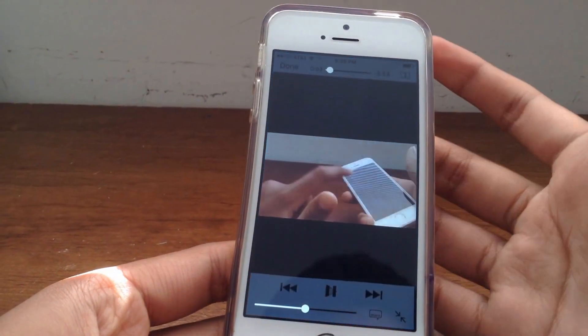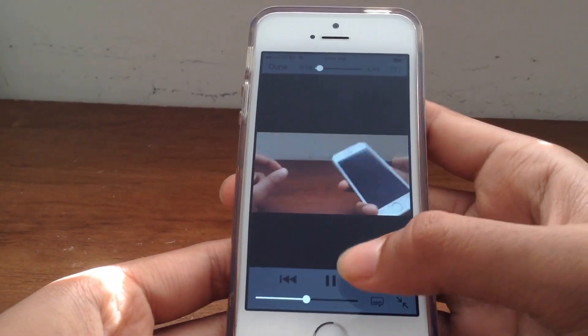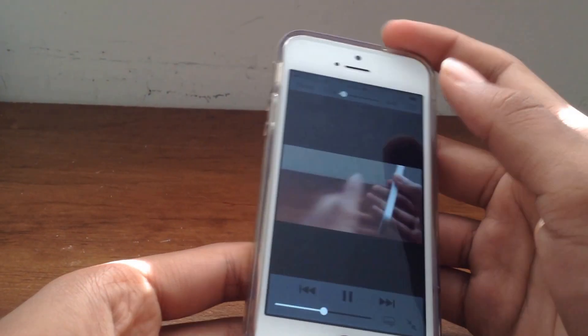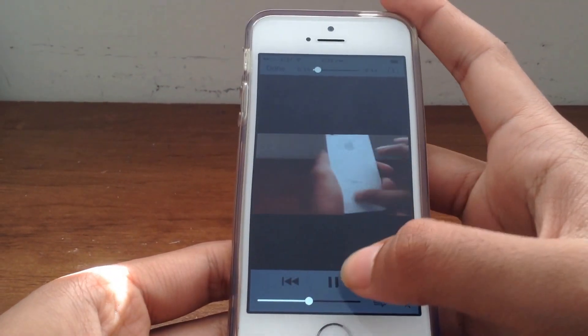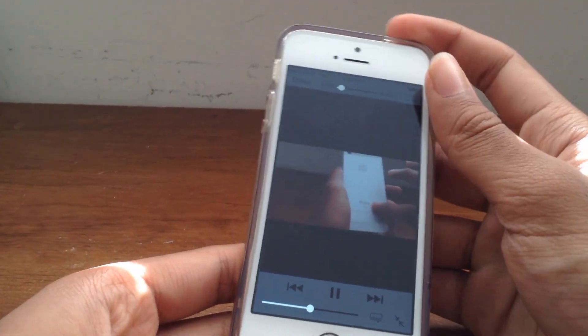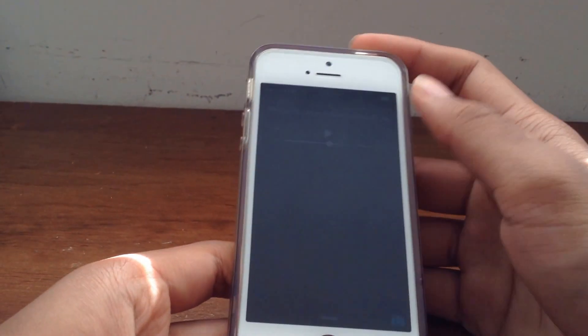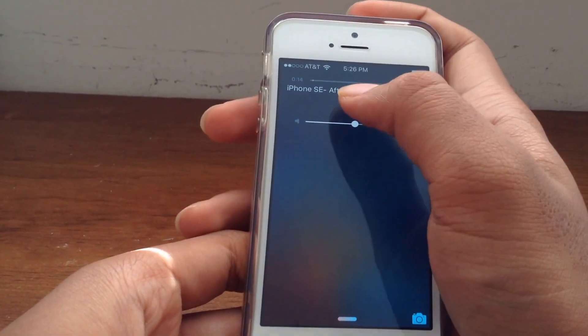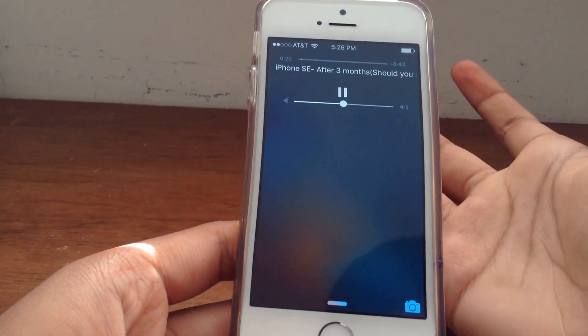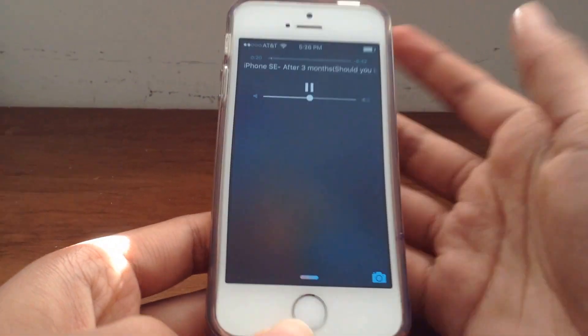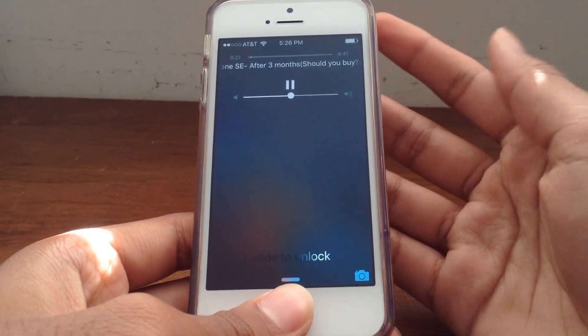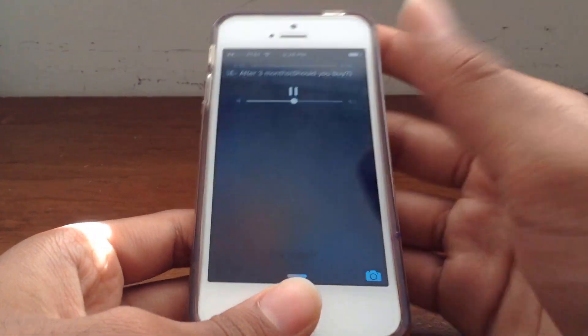If you want to listen to music on the lock screen, it's the exact same procedure. You click play on the video, lock the device, the music stops, and then click play. Bam — there you go. It is really that easy.